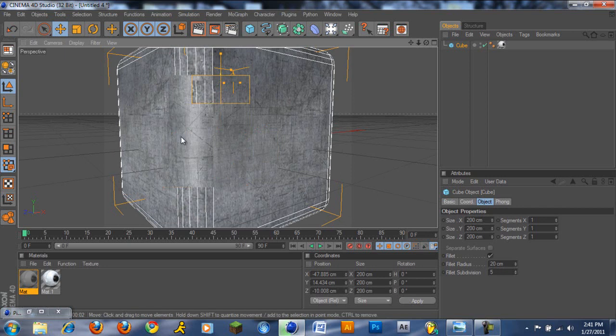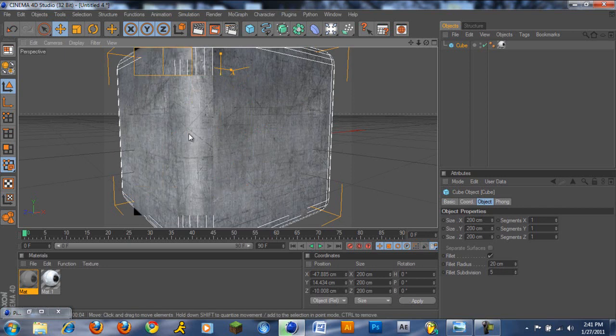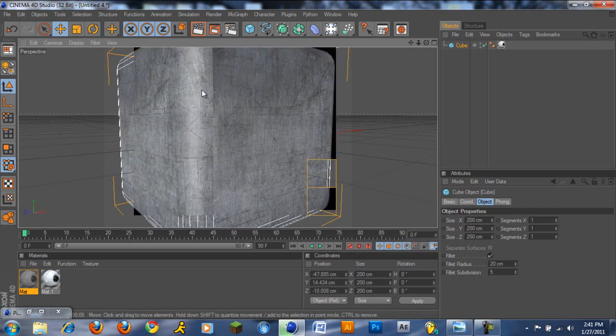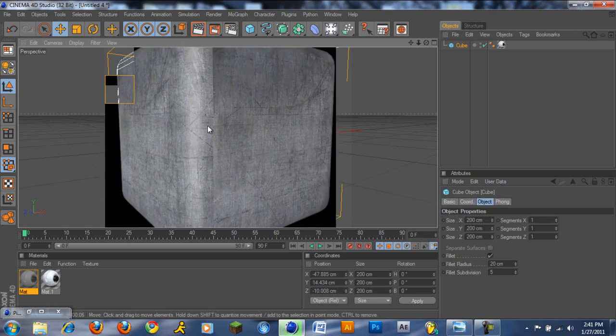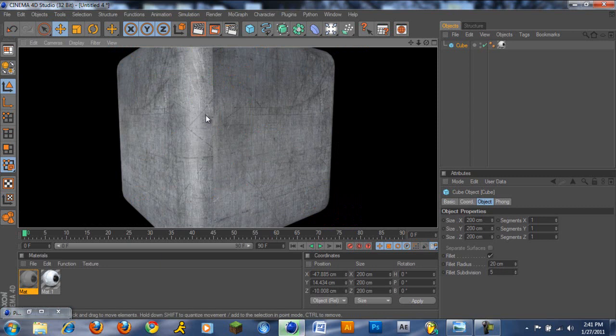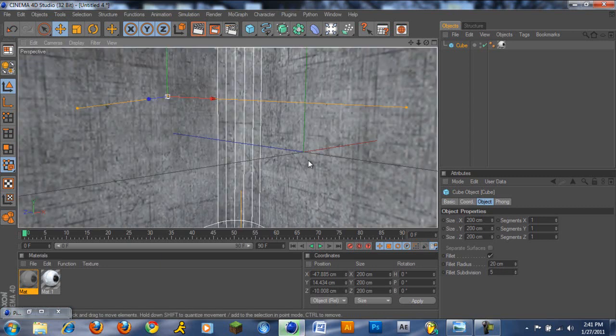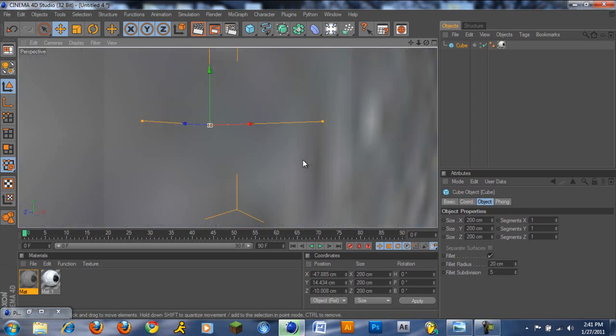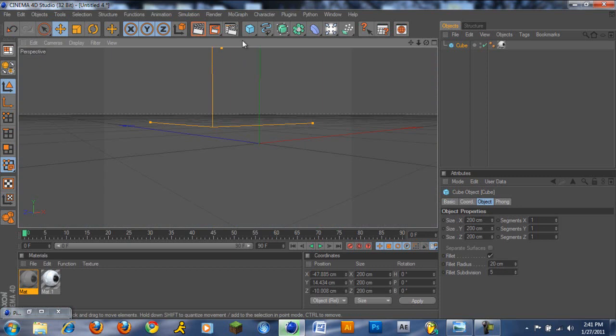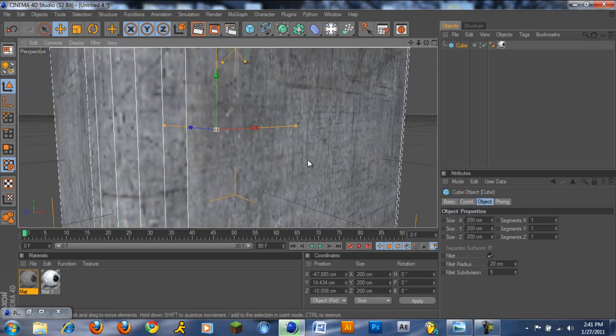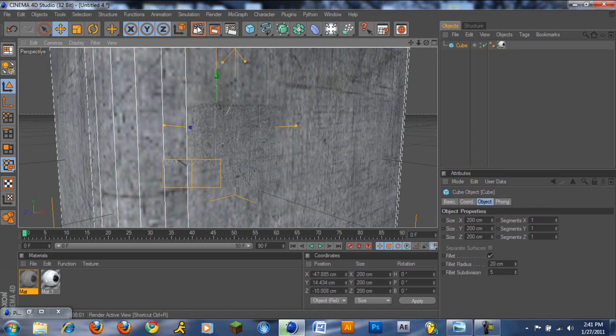As you can see, we're basically done. We have the bumps, the nice texture. I'm going to zoom in so you guys can see it properly. Alright, there you go.